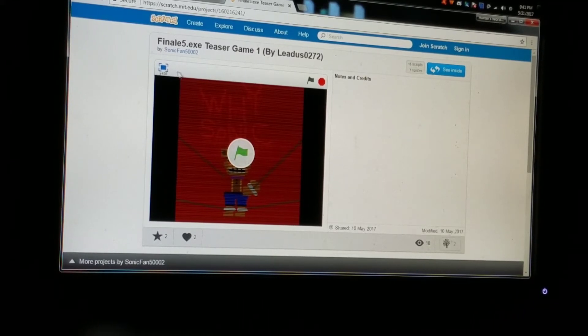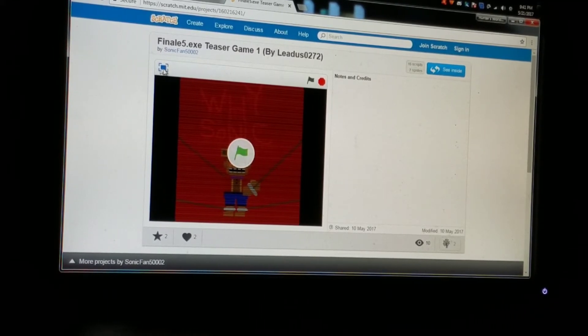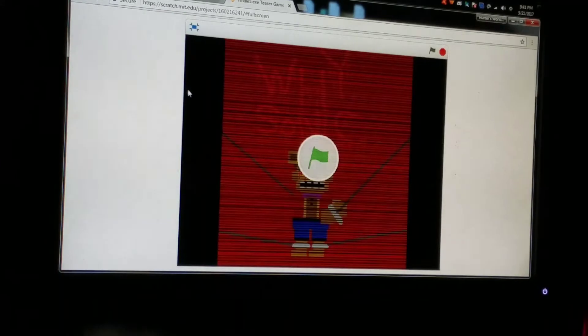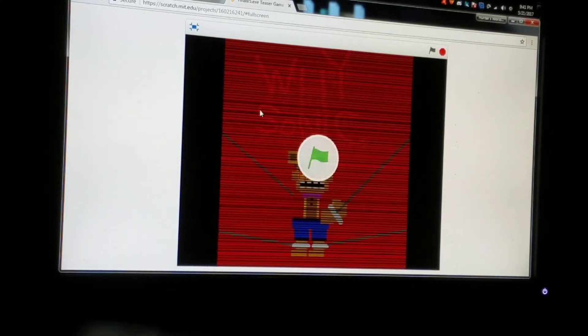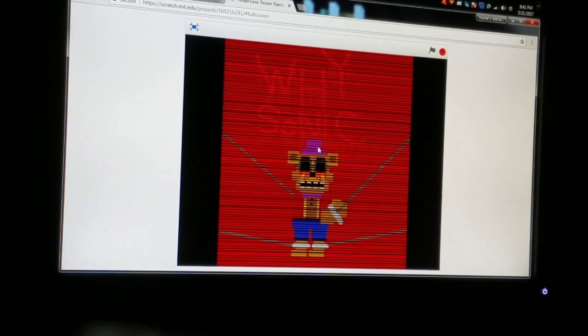I don't know why I can do this for Finale 5.exe teaser game one. And let's see.